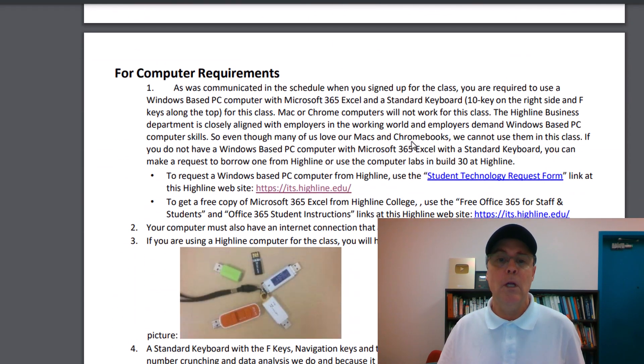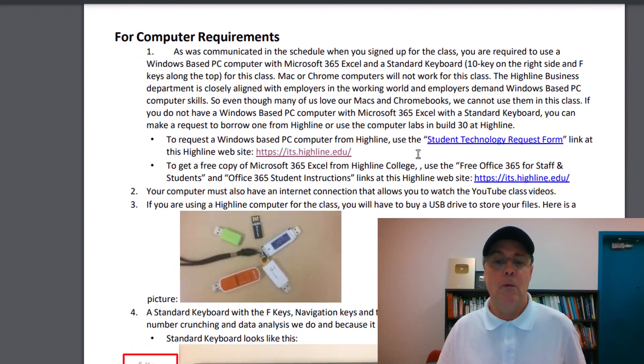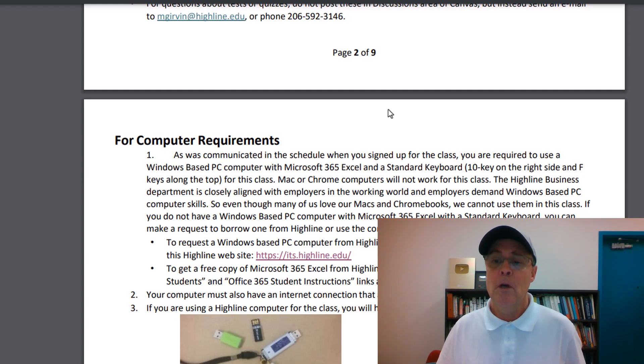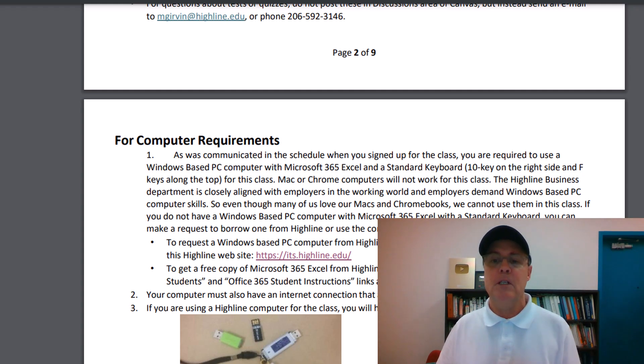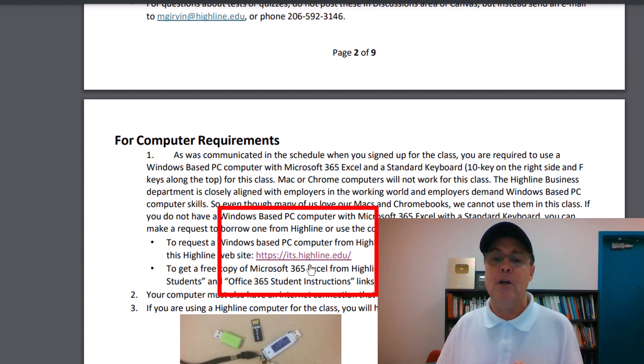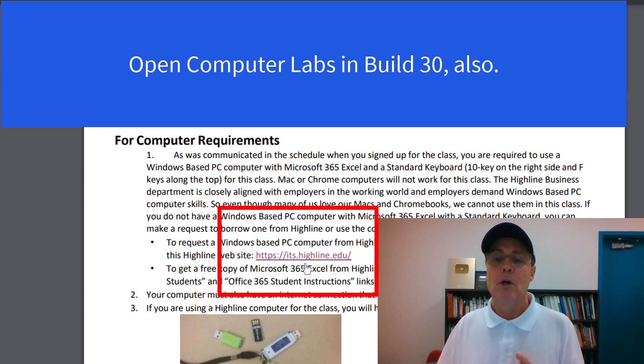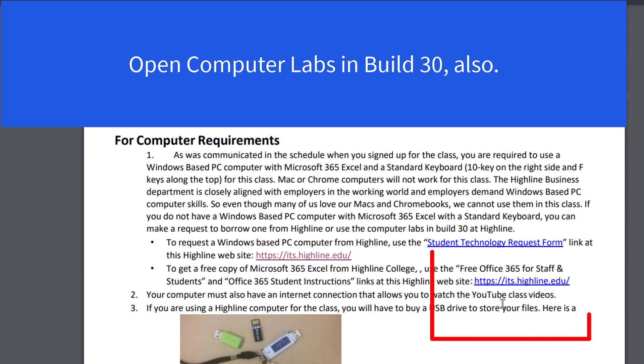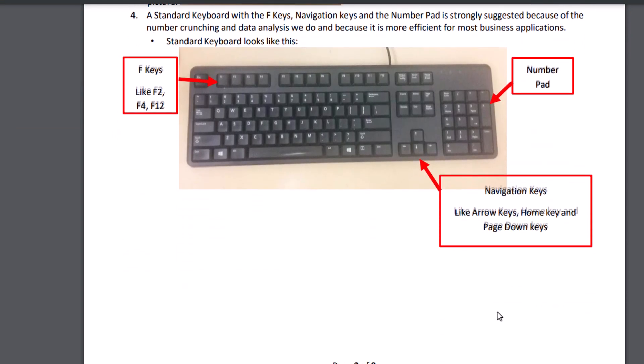The only other thing we want to look at is, of course, you have to have Microsoft 365 Excel on a PC. If you want to check out a computer, usually Highline doesn't have enough computers, you can click there. If you have your own computer and you want a free version of Office 365 with Excel, click that link. And Highline gives all of us - you guys, instructors - all free versions.